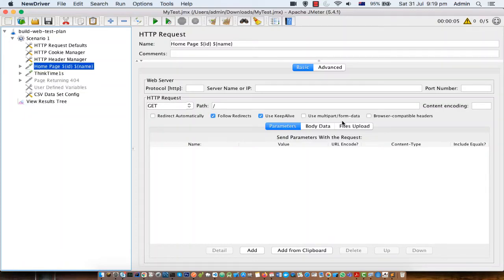In this video I'm going to explain how you can use data from a CSV file in your JMeter scripts. Most of the time when you are creating load on the server and sending requests, you have to use dynamic data. To fix that, you can use a CSV file and JMeter will read the data from the CSV file and then send that data in the subsequent requests.